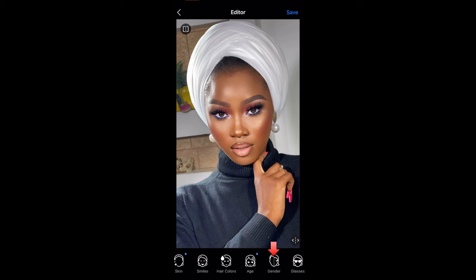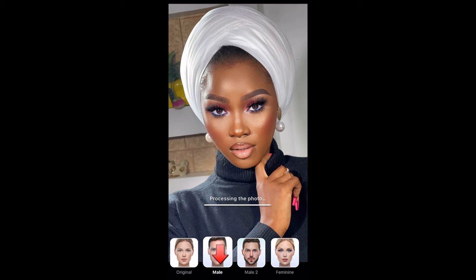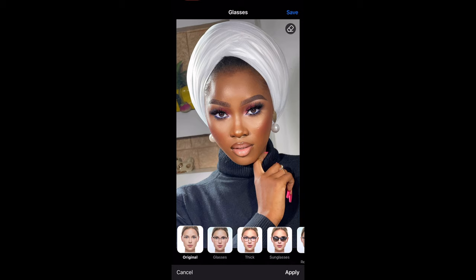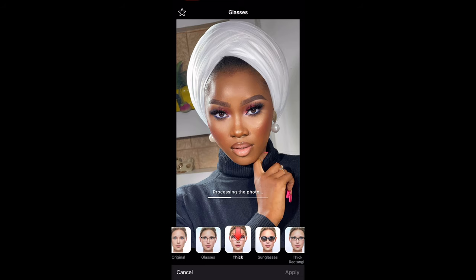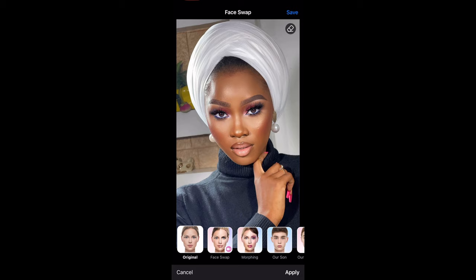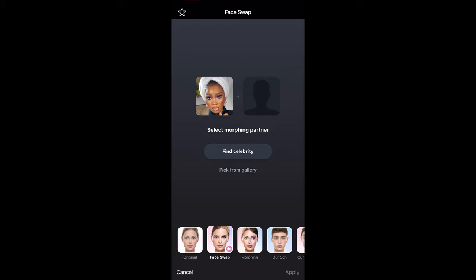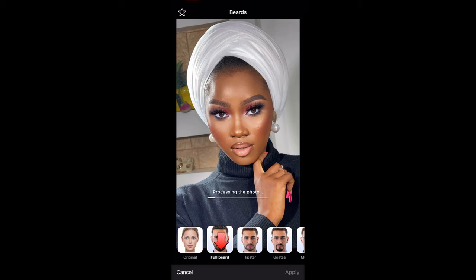Next is Gender. I don't use this, but if you want to play around I'll show you how. You can select Male One or Male Two — just play around. Next is Glasses. Here you can select any type of glasses that you want. Next is Face Swap — I've never used this before but it's self-explanatory. Next is Beard — this is definitely for guys. You can just select the type that suits your face.